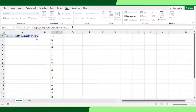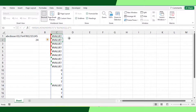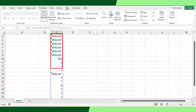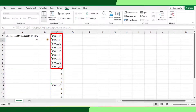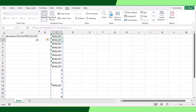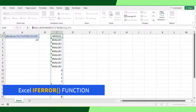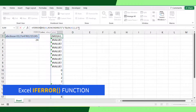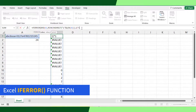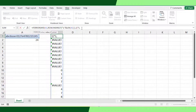So I will multiply the formula by 1. The formula has returned errors because the text characters cannot return any values when multiplied by a number. Next, I will use the Excel IFERROR function to hide the errors — leaving the formula as the value argument, and using blank characters if errors are found.